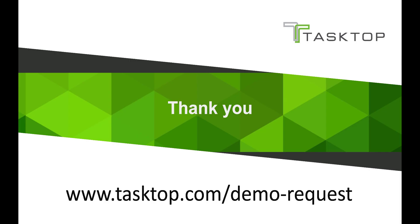Thank you for watching our demo integrating Salesforce and PlanView PPM Pro. For more information or to see a live demo please go to www.tasktop.com/demo-request.